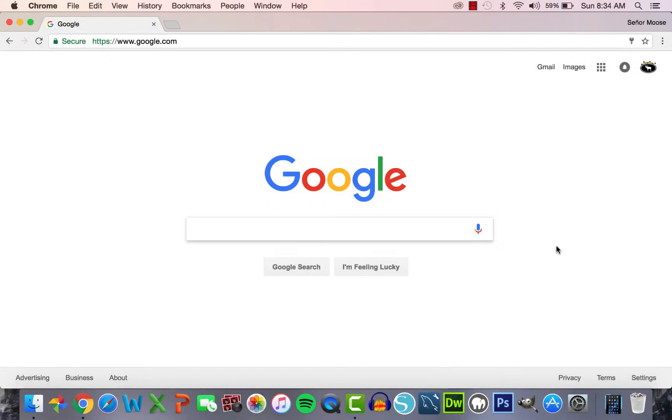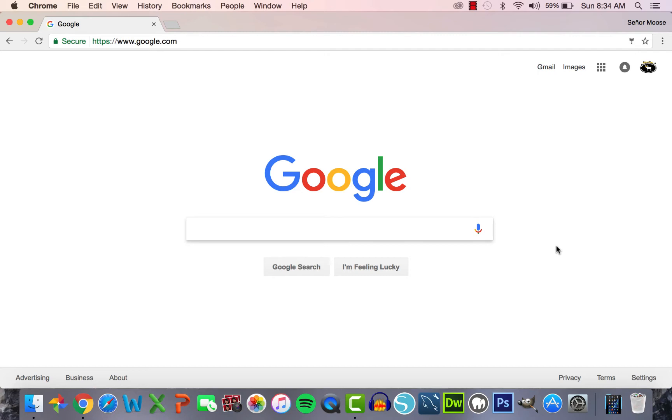Step one, you need to have a Google account. If you don't have a Google account, now is the time to pause the video, make one and rejoin us once you're logged in. All my other Google fanatics, go to google.com or any Google apps such as Gmail or The Drive and make sure you are logged in.